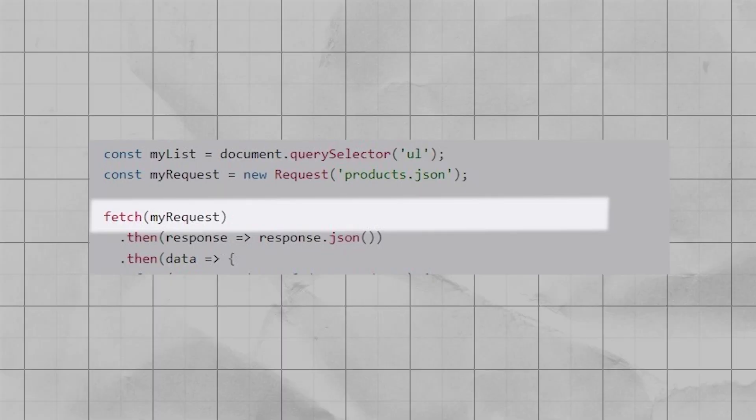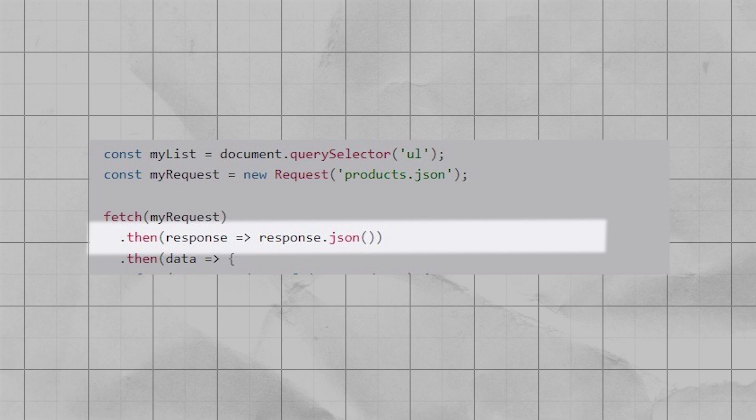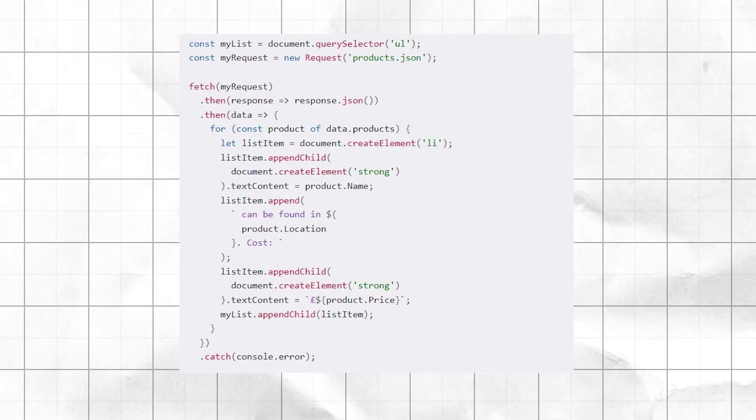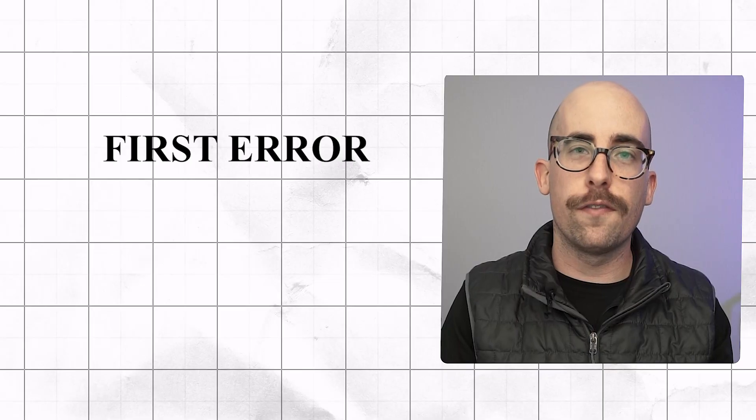If you're encountering this error, what you're probably trying to do is make a call to an API. You're putting the response from that API in a variable called response and then trying to turn that into a JavaScript object with response.json, but you're getting this error. There are probably two reasons you're getting it.